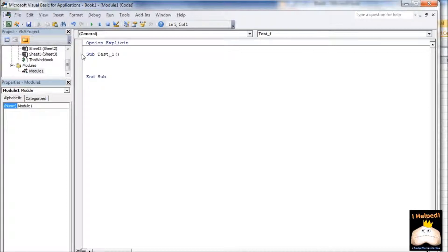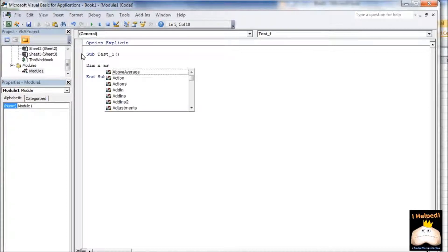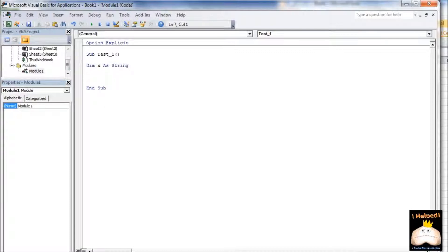First thing I want to do now is declare a variable. I'm going to say Dim X As, and I'm going to assign this as a String variable. Notice the autofill as I type. Now I want to assign a value to this variable, and since it's a String, I need to use quotes, because I'm going to be working with words and sentences.